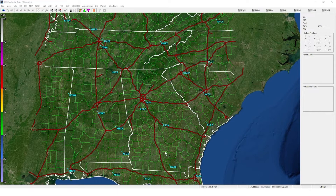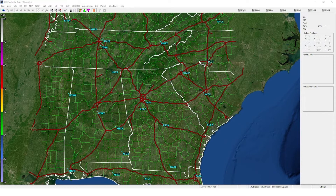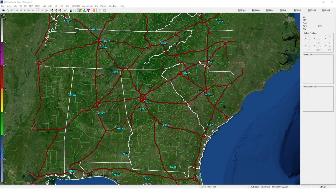Good morning, good afternoon, and good evening. My name is Ryan, and today we are going to be talking about how to work GR2 Analyst. GR2 Analyst is a beautiful and amazing weather tracking software. This video is posted on the 2nd of October 2022, and the software was recently updated.